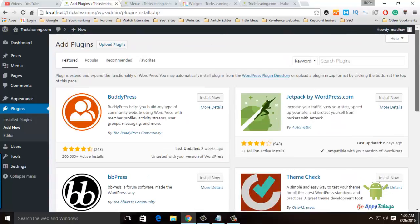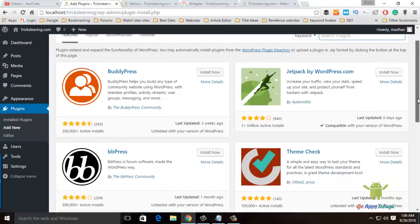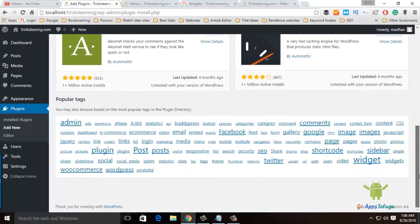This is the search plugin area. If you want to find a plugin, just type the plugin name and you can find it. Click on the plugin to add it. There are also popular tags to help you browse.